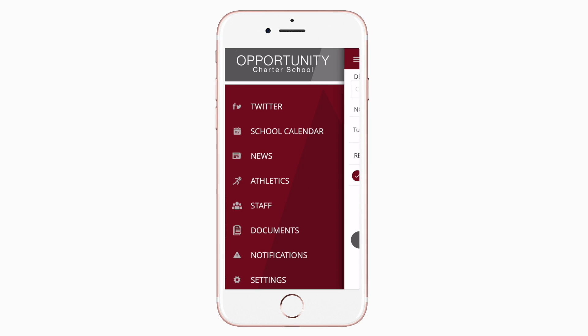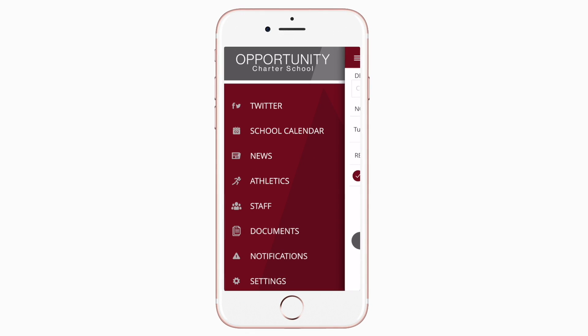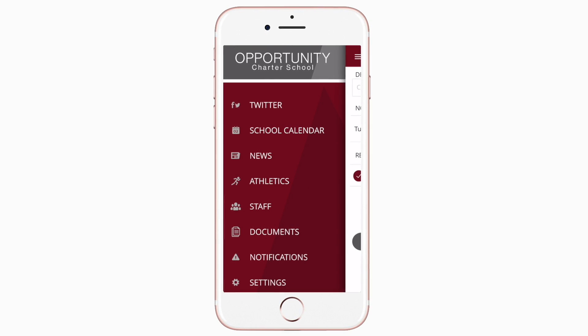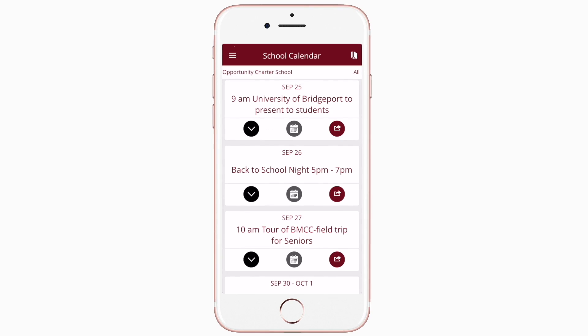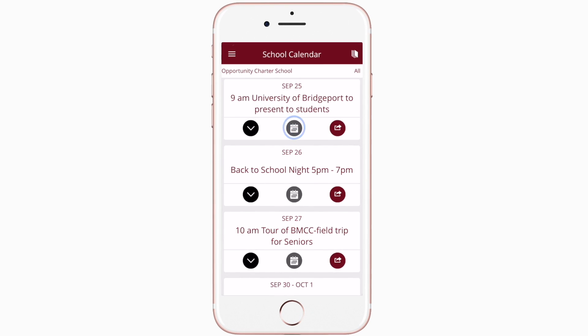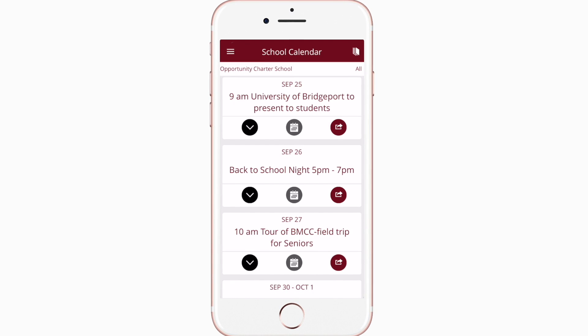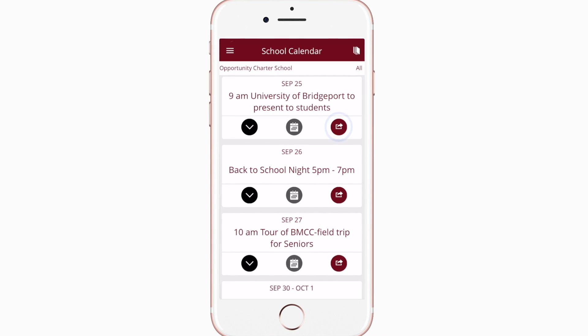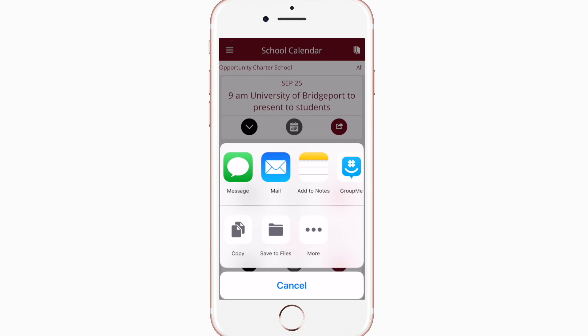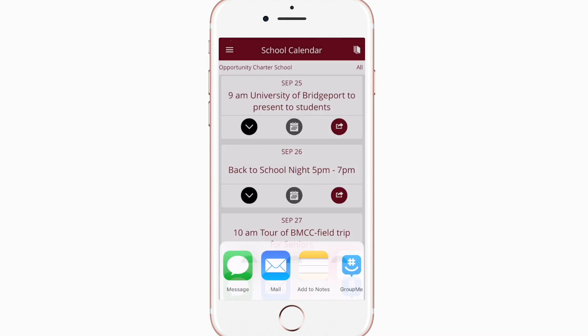School calendar shows a list of events throughout the district. You can use this button to add an event to your calendar, or tap here to share the event with friends and family.